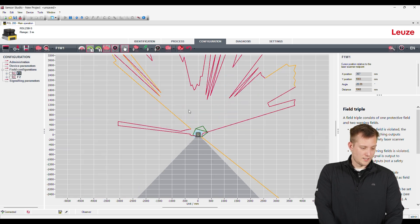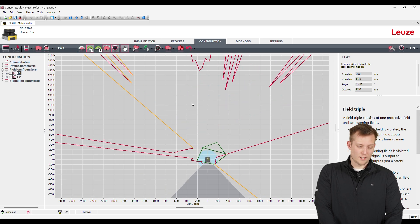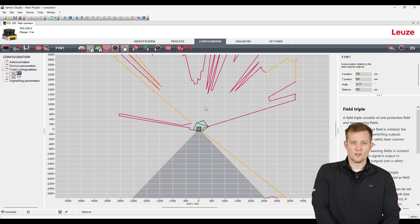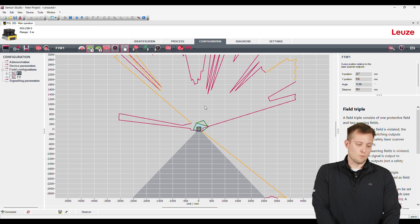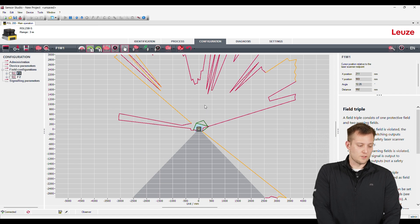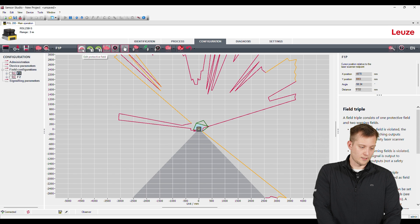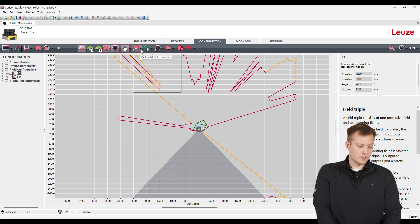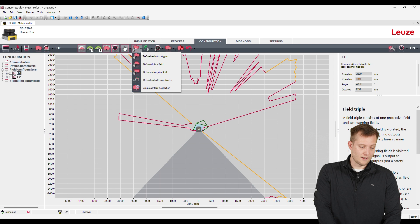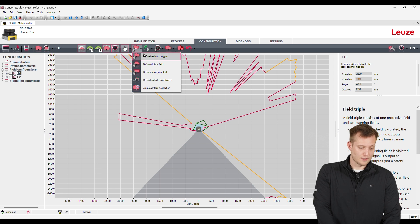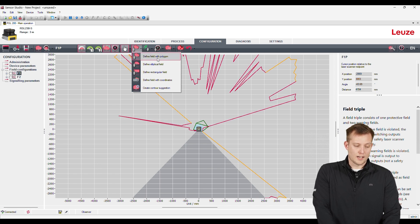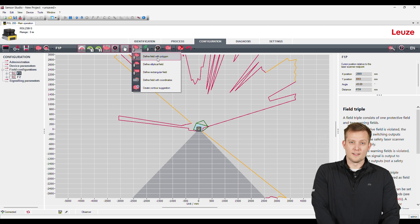So you can kind of see, setting up your zones, your protective zone and your warning zones is really simple with this. Right now I'll just click the protective zone and then we're going to go over to our options here. So we can do polygons, rectangles. There's a different couple options there. I personally prefer the polygon.